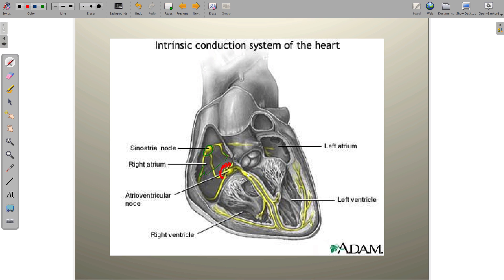The AV node itself has no pacemaking capability whatsoever. It is only a delay mechanism to allow the depolarization received from atrial tissue to be delayed so that the ventricles can completely fill with blood before they fire. The junctional rhythms we're looking at originate from the AV junction.